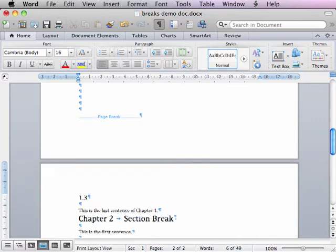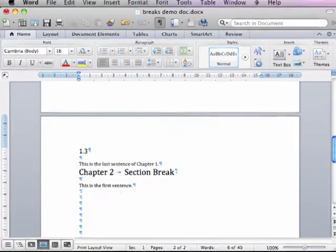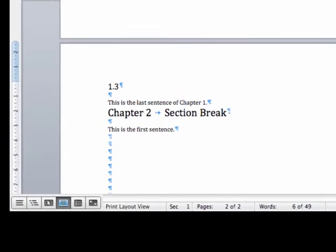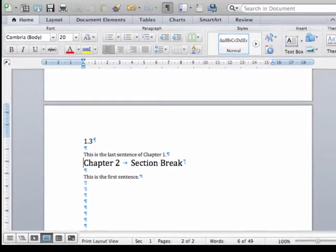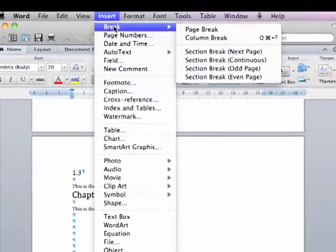Once again, move the cursor to the start of the next chapter. Open Insert, click Break, and click Section Break.